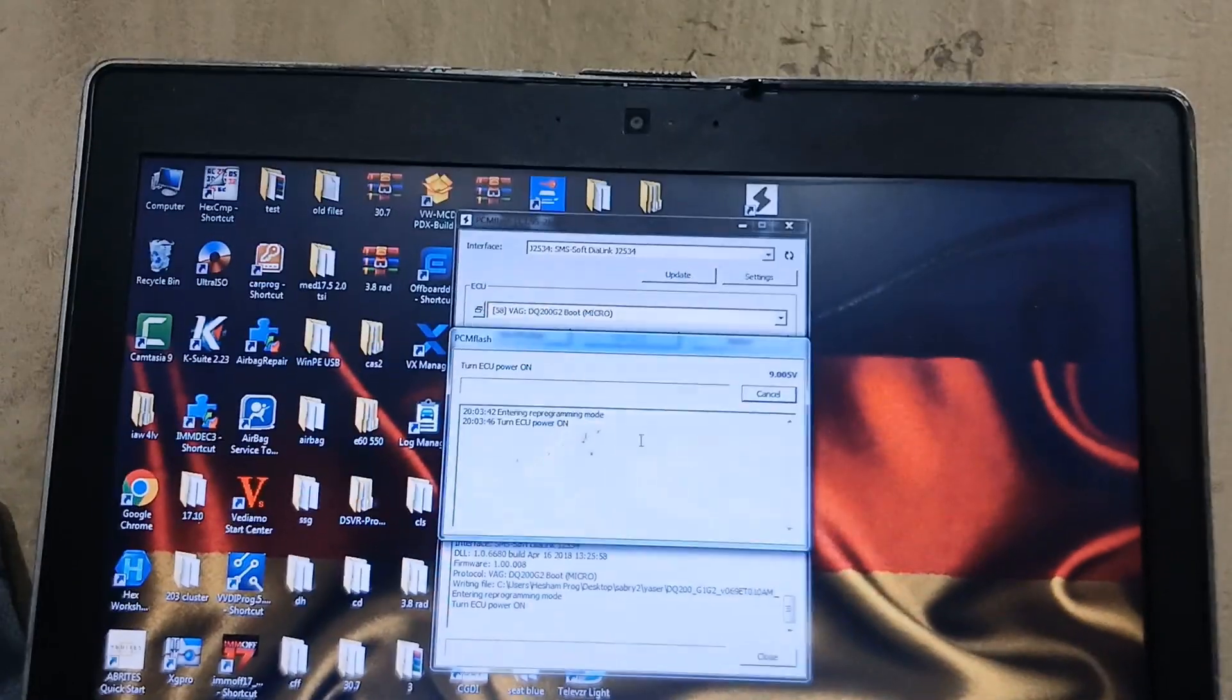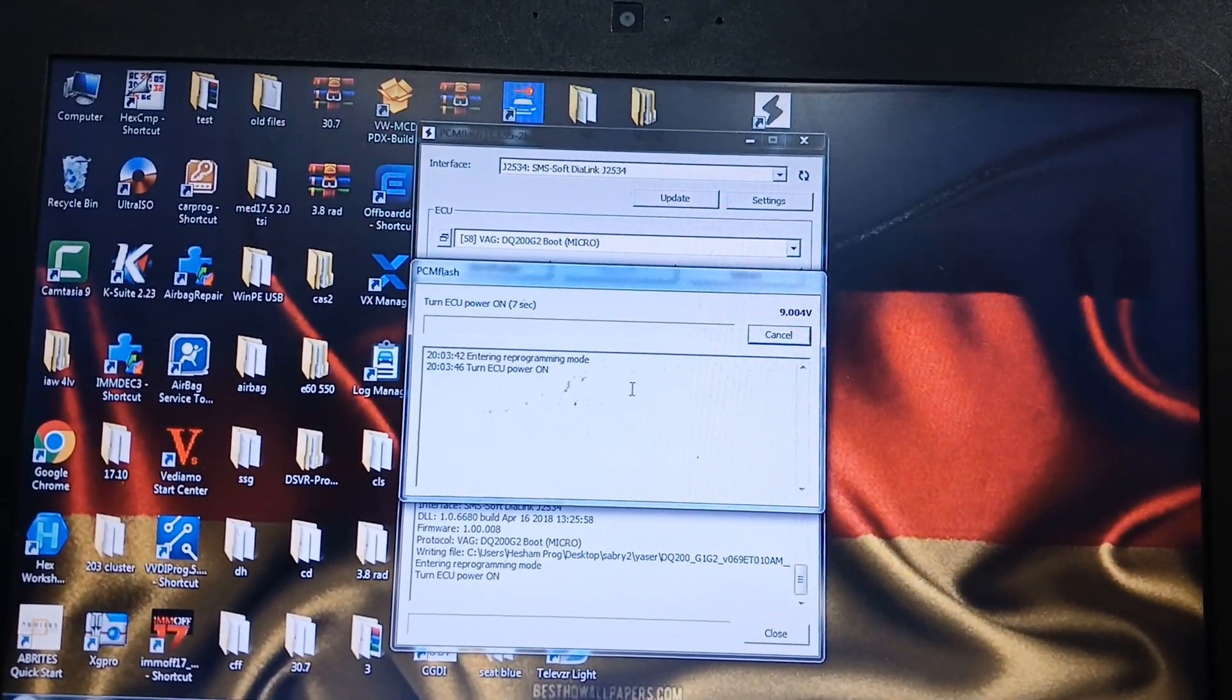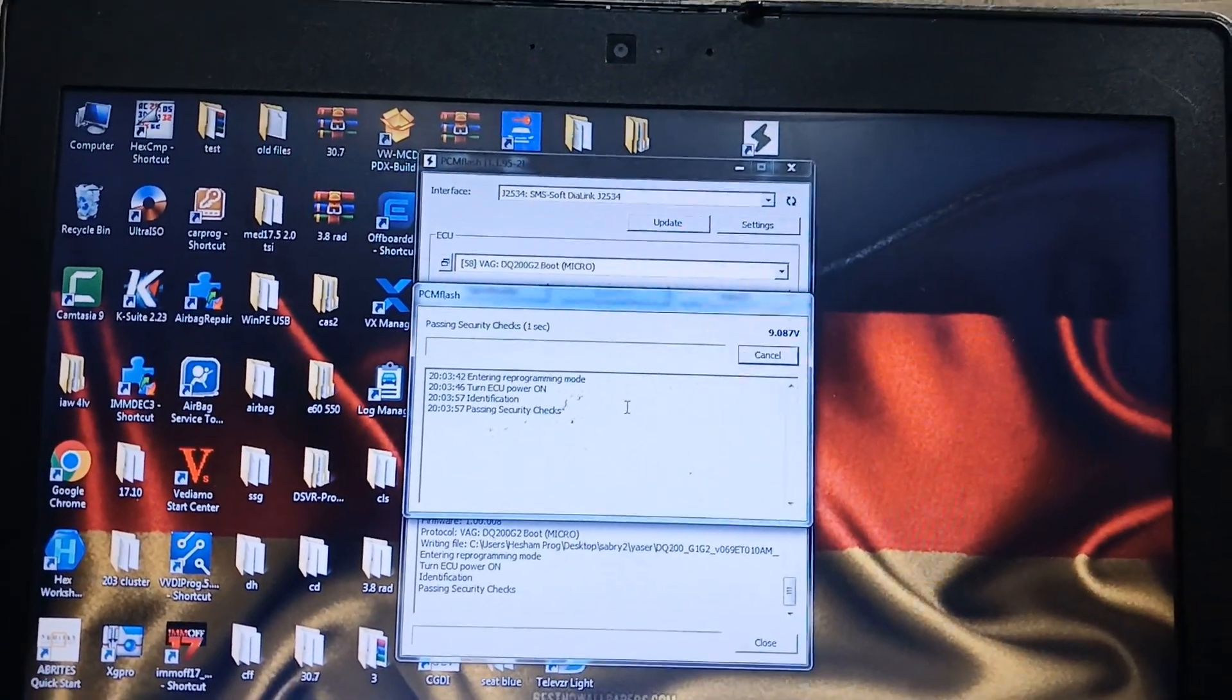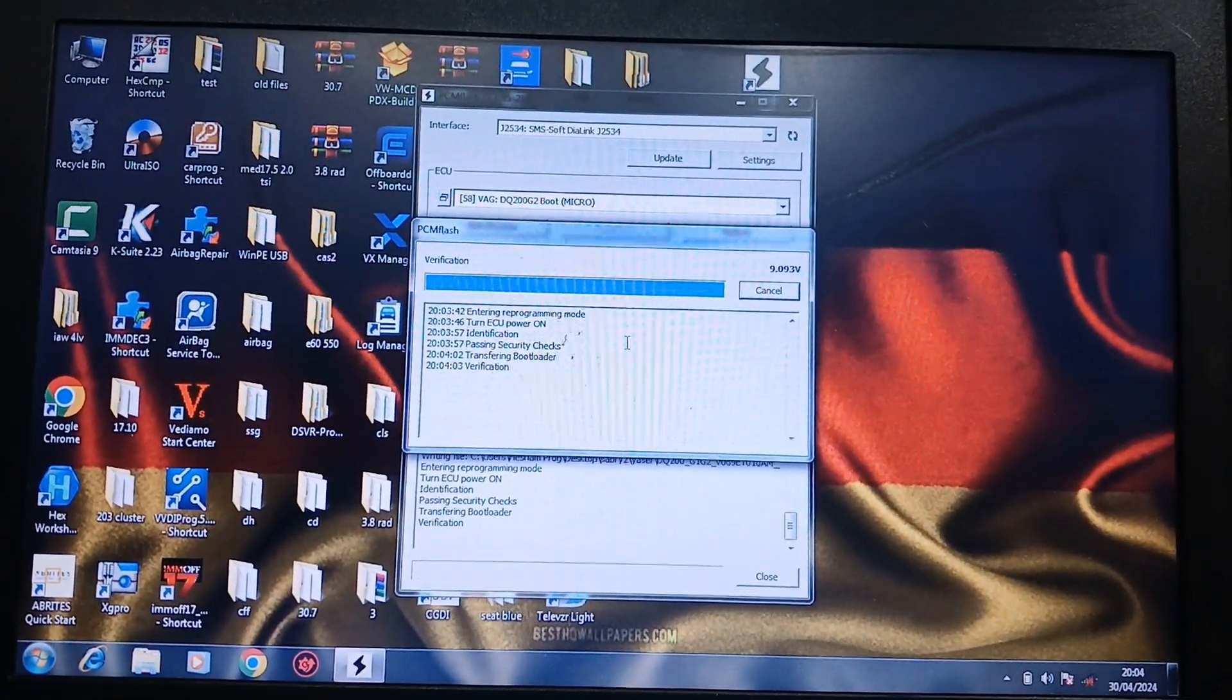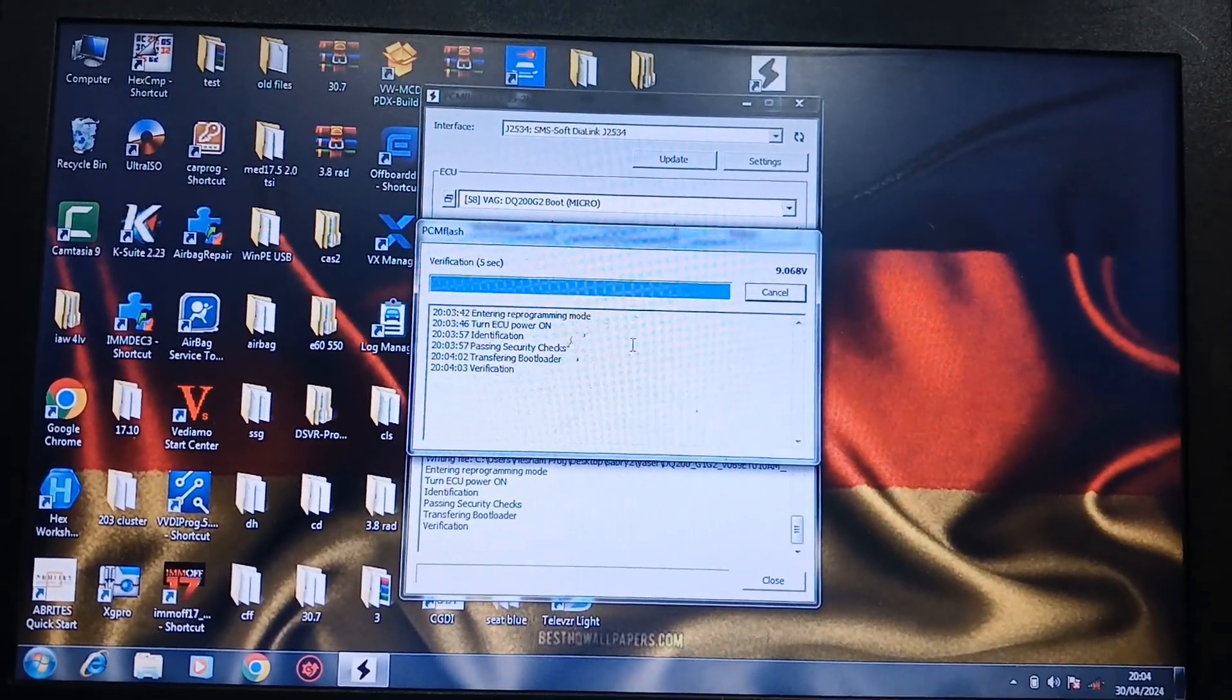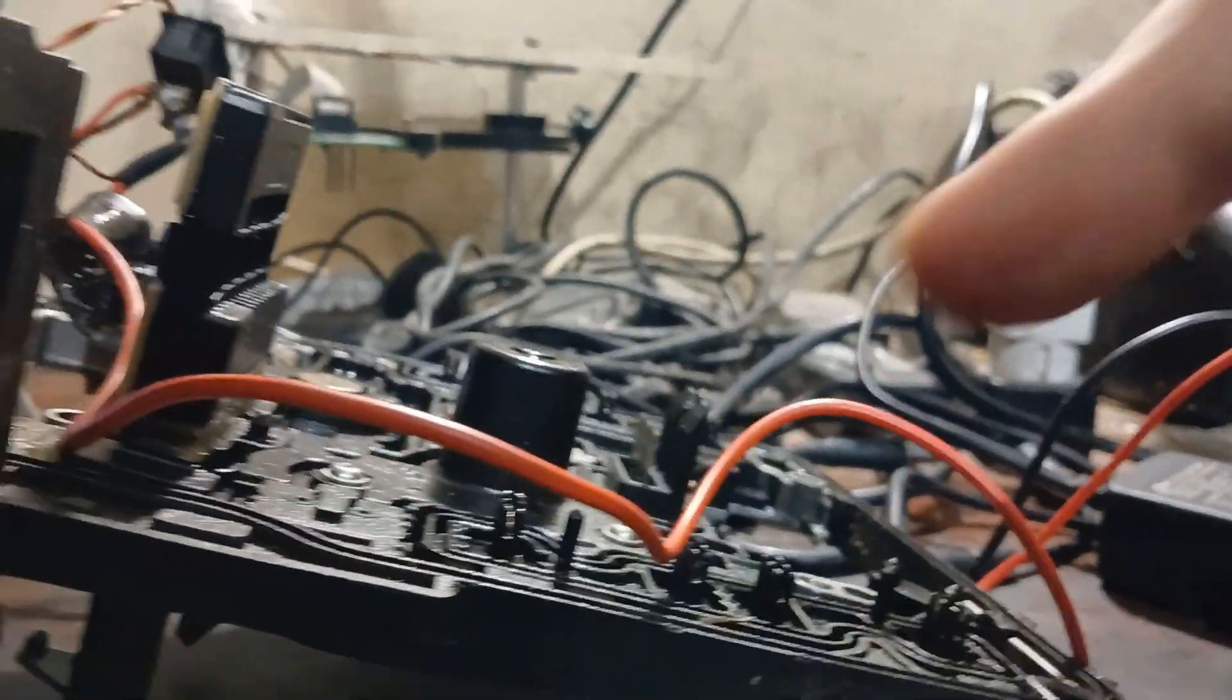Off, on. Nothing. Off, on. Passing security checks. Off, on. Nothing. Off, on. Passing security checks. Off, on. Nothing. Off, on. That one.